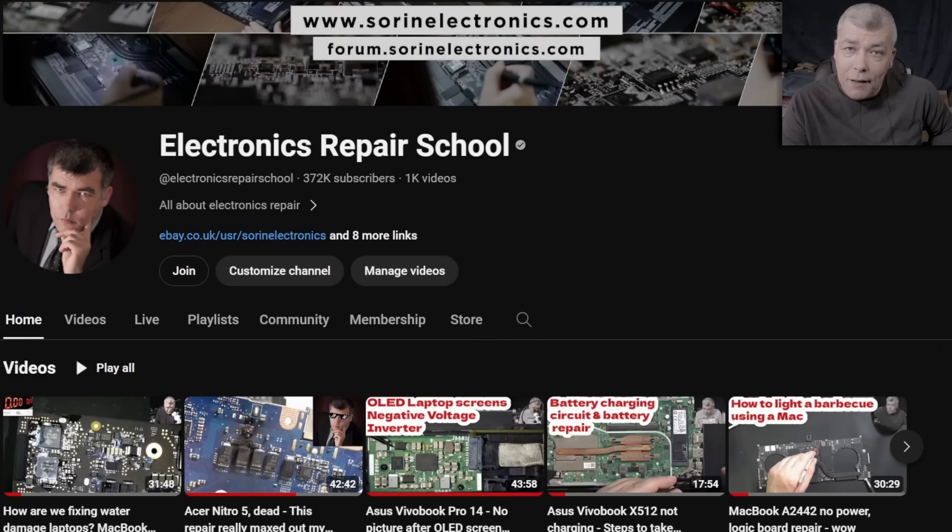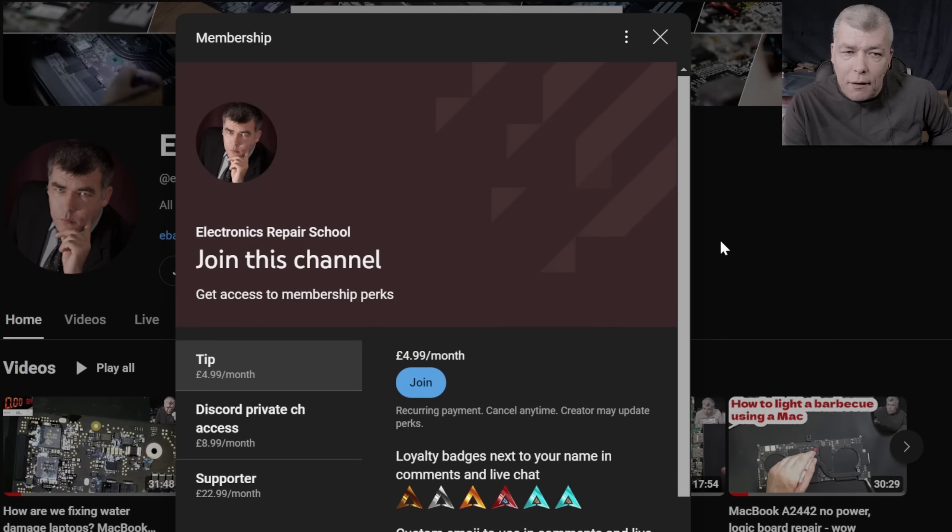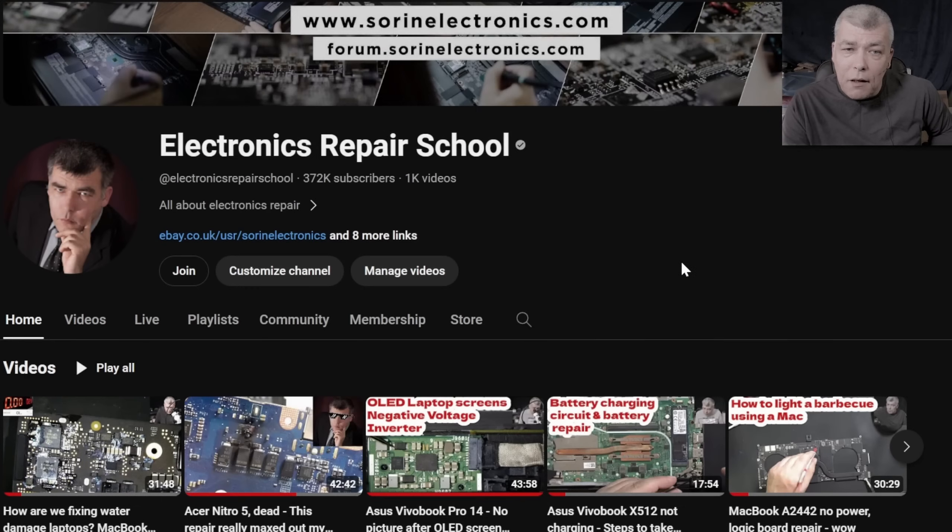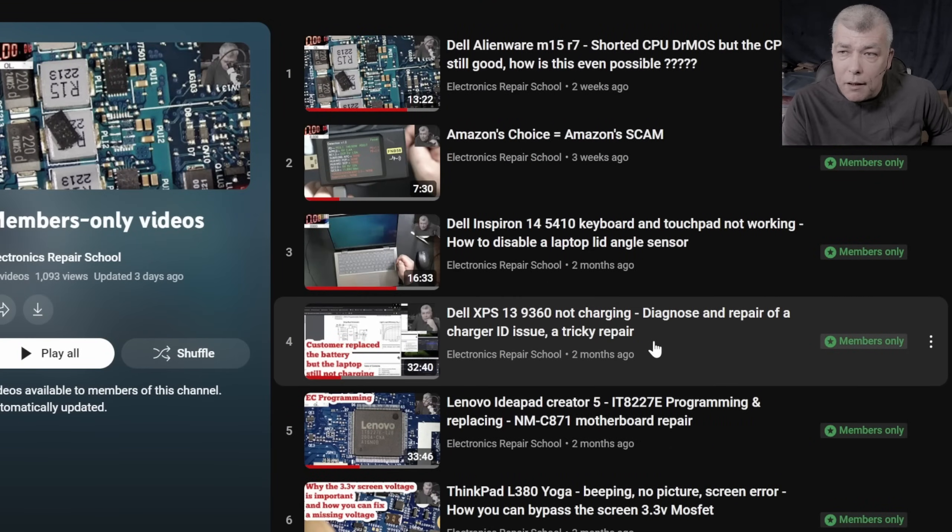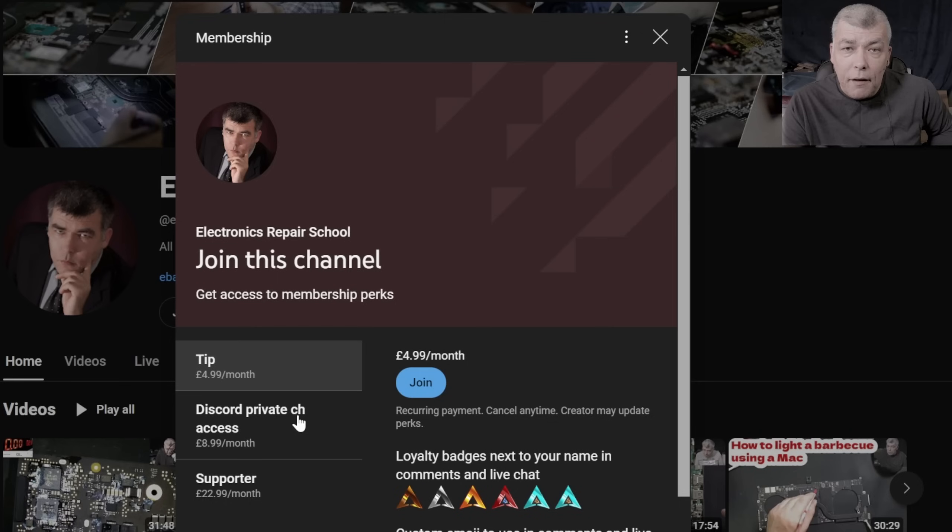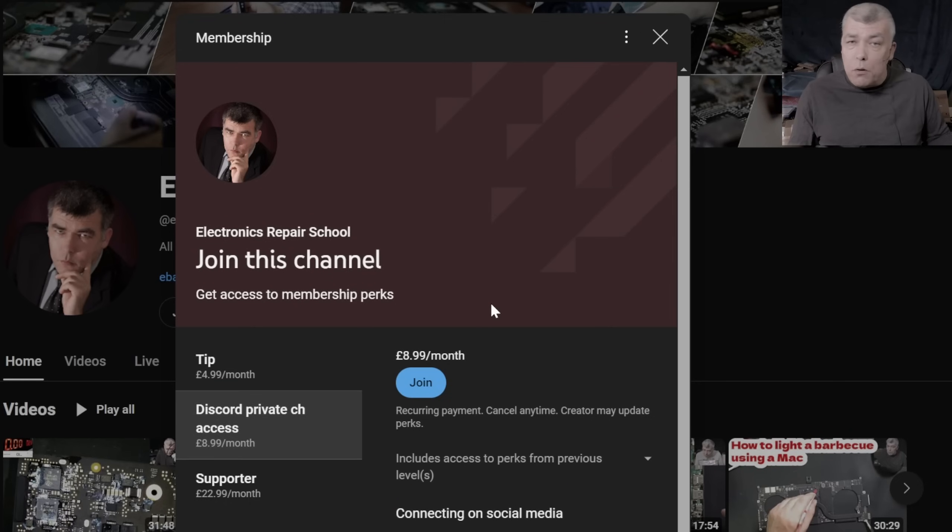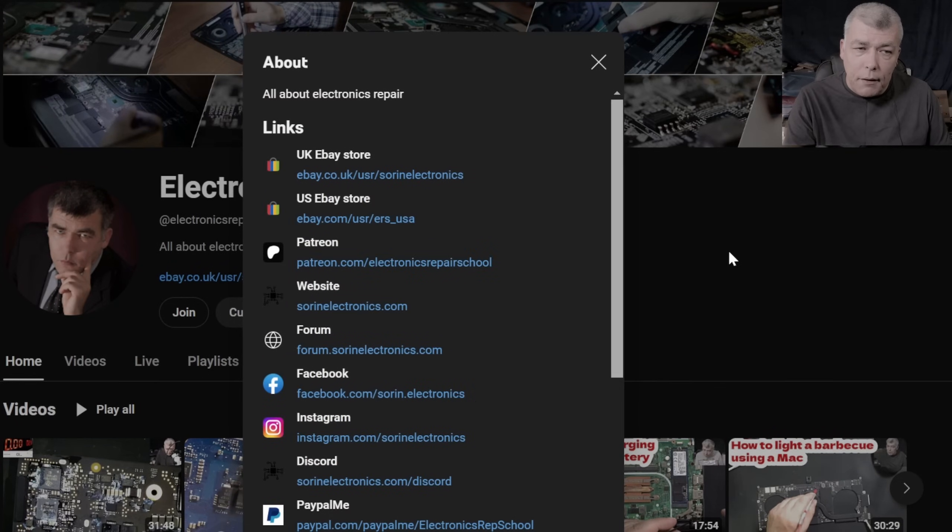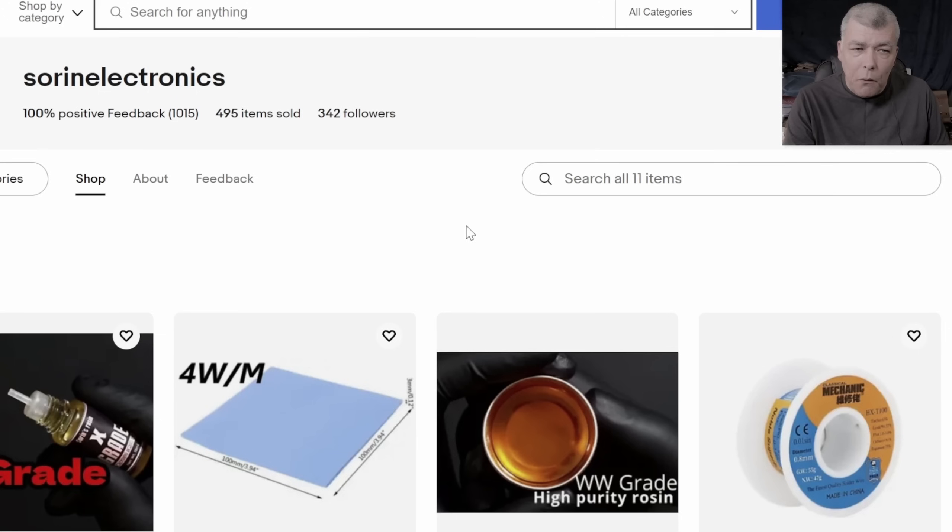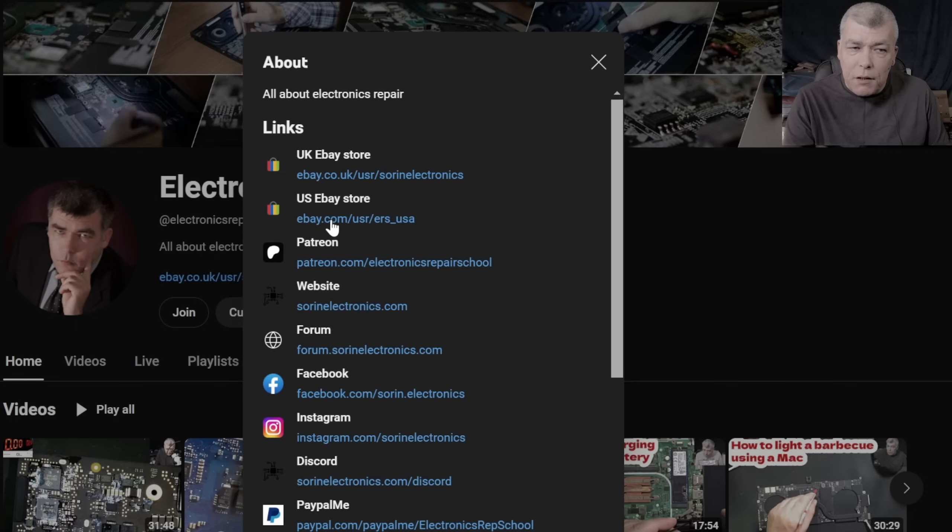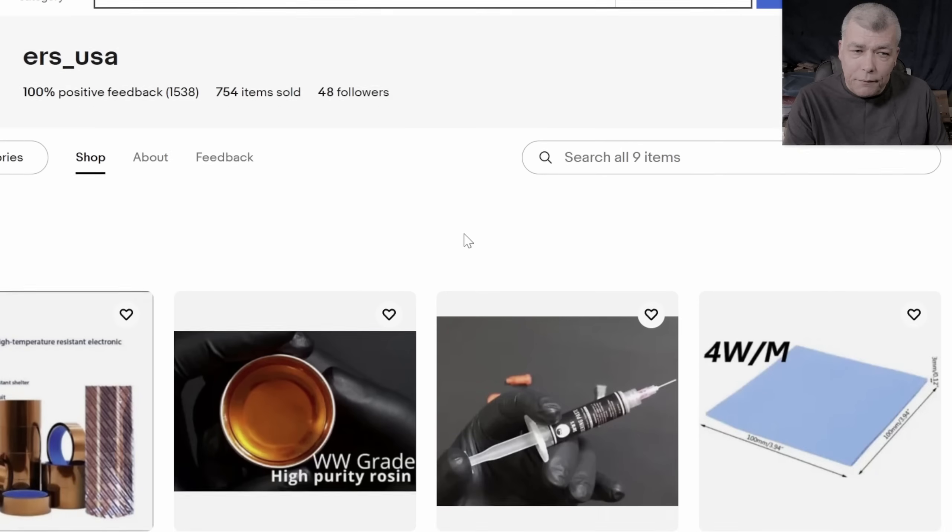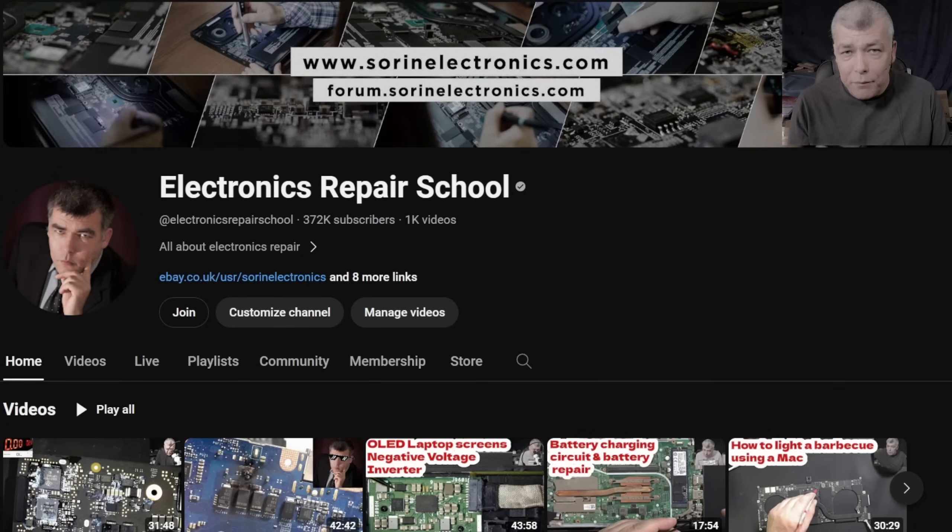Hey, if you find my content being helpful, don't forget you can support this channel by pressing the join button and you can get instantly access to our members only cool collection and Discord private channels for support with your repairs. Also you can have a look on our United Kingdom eBay where you can find some cool and unique products, United States eBay store, or our Patreon page. Thank you.